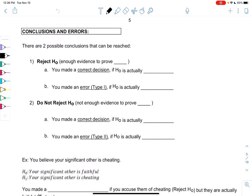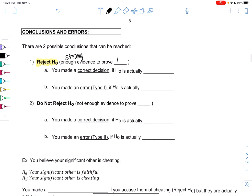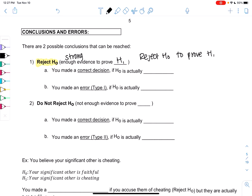There are two conclusions that we can make. When we have strong evidence, we're going to go ahead and reject H0. This is when we have strong or enough evidence to prove H1. Basically, we reject H0 to prove H1. So instead of really proving H1, we're disproving H0 as our way of proving it. And we made the correct decision if H0 is actually false — we want to reject things that are false.